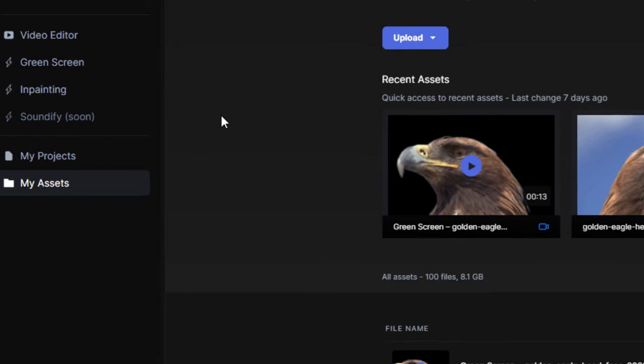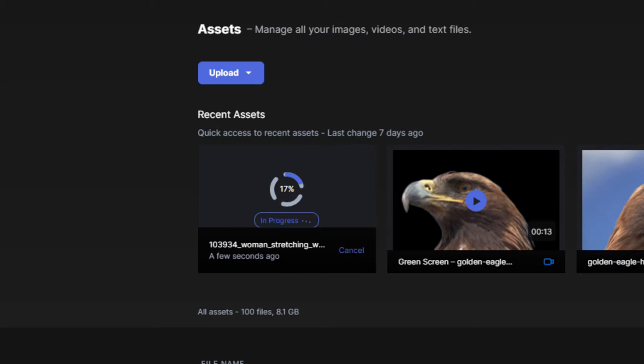First, from your dashboard, you can click on My Assets, then click Upload, where you can upload an entire folder or individual files. Once uploaded, the files will show up in your Assets folder.